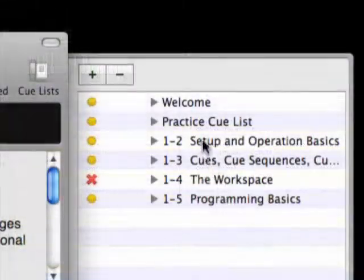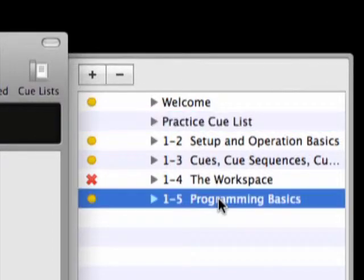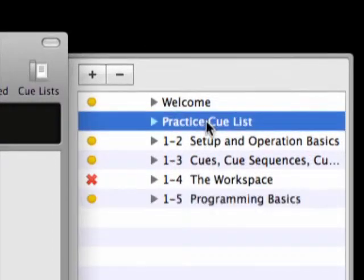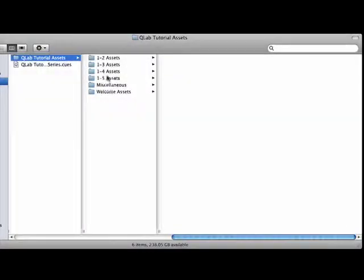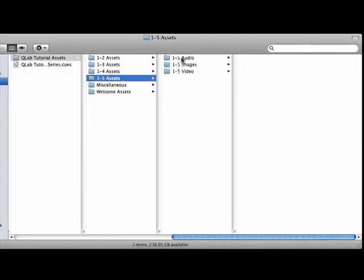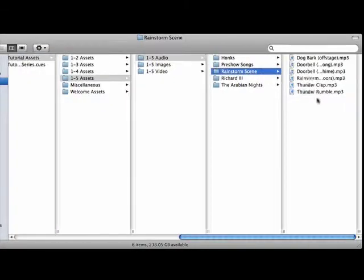You'll be using the practice cue list for this tutorial to duplicate some of the cues in cue list 1-5, so just switch between the two cue lists as necessary. The files that you'll need to build the cues can be found in the QLab tutorial assets folder.